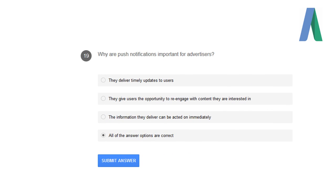Why are push notifications important for advertisers? Because they deliver timely updates to the users, they give users the opportunity to re-engage with content they are interested in, and the information they deliver can be acted on immediately.